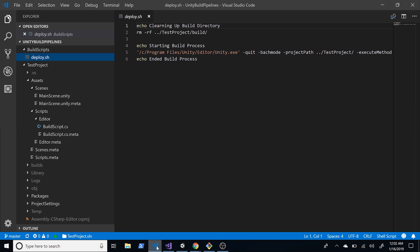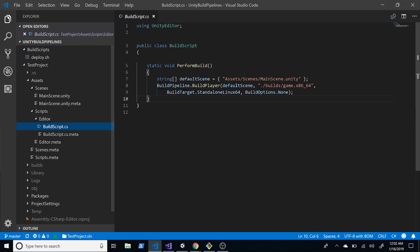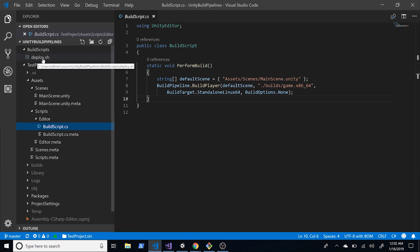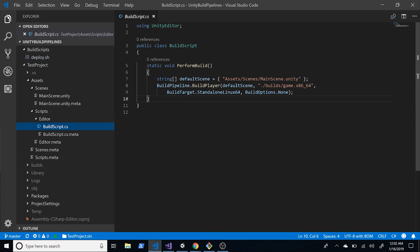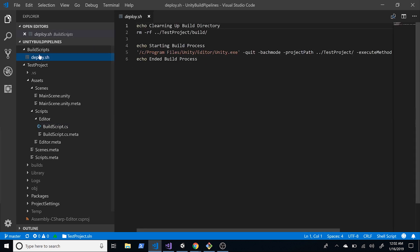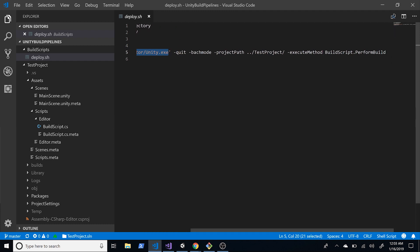Last time I showed you how to create a build script that was executed from the deploy.sh bash script. What it actually did was generate a build for us — in this case for Linux 64 — exporting the build to a build directory. The deploy.sh was basically cleaning up the build directory, then opening Unity in silent mode and executing the perform build script.